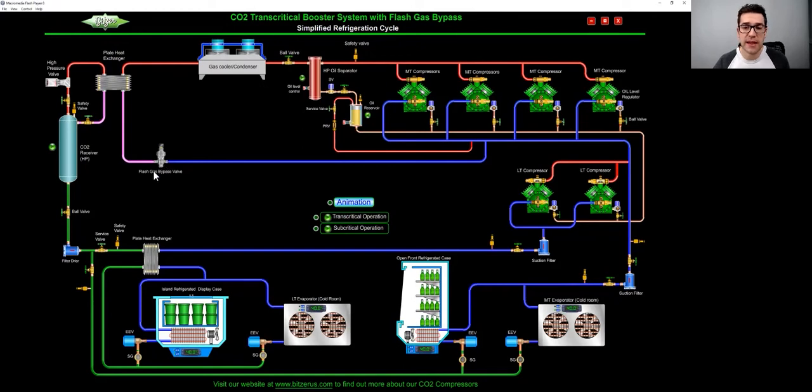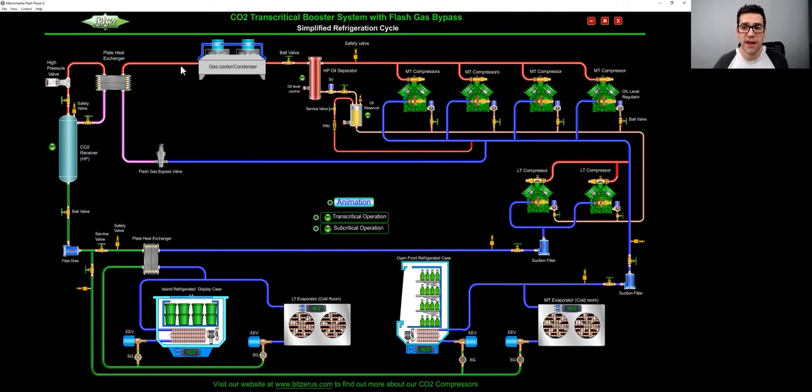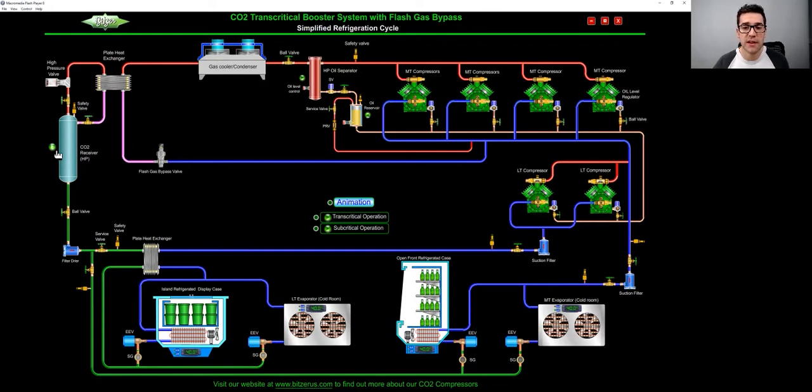And this high pressure valve here maintains the gas cooler condenser pressure. So just think of it like that. This high pressure valve is controlling the gas cooler condenser. This flash gas bypass valve is controlling this flash tank receiver.